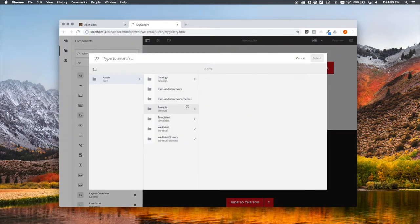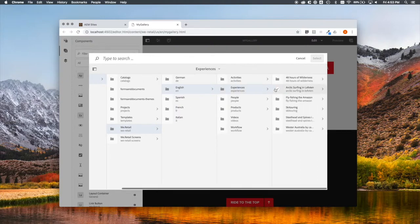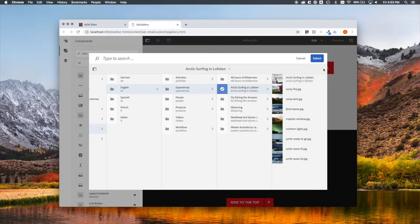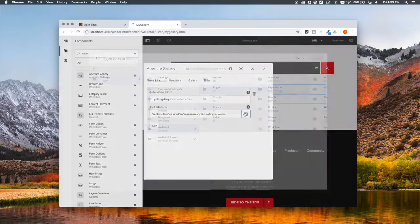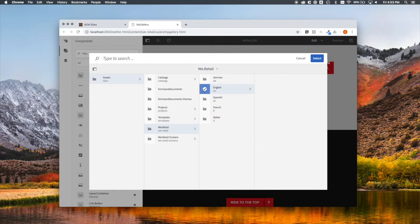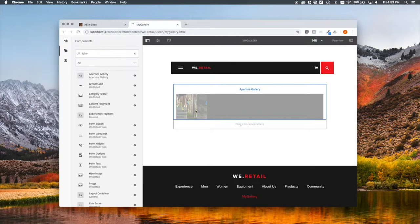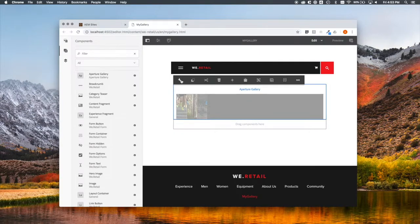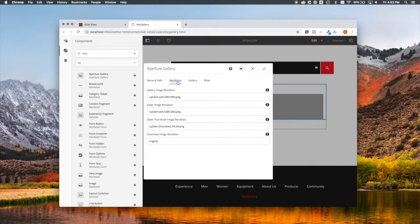It's associated with a folder in the DAM. Arctic surfing. Those are going to be the images. Or, on second thought, let's associate with an entire set of assets. Let's continue configuring.